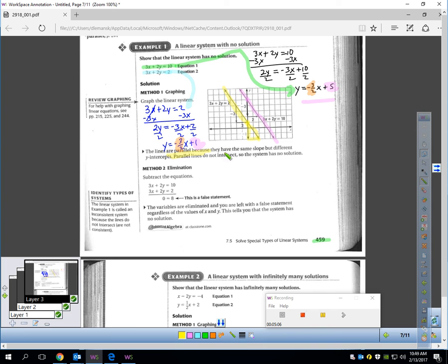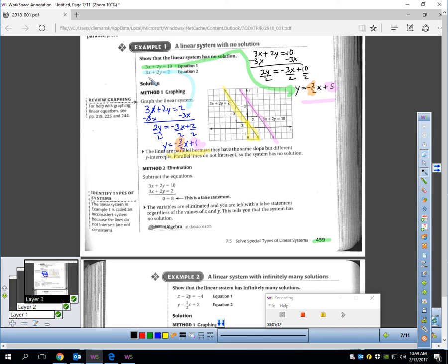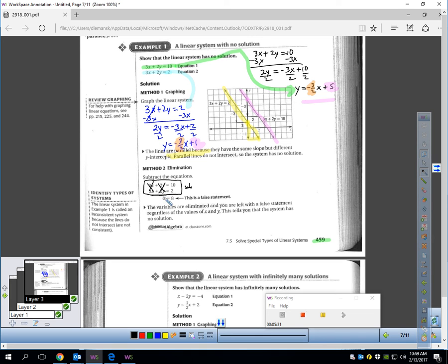Now let's say we were solving the problem by elimination. How would I tell it's no solution? Set up both equations in standard form — which they are. I can subtract to eliminate the x's: 3x minus 3x cancels, and 2y minus 2y cancels also. That leaves zero on the left. 10 minus 2 is 8 on the right. Do you notice that's a false statement? Whenever your variables disappear and you're left with a false statement, that means you have no solution to the problem.